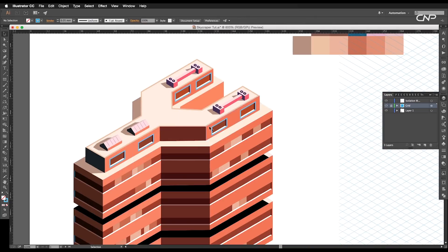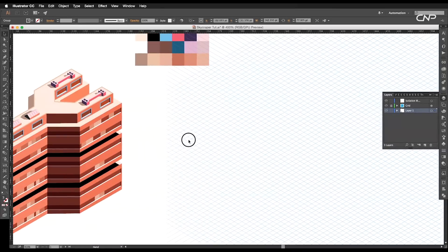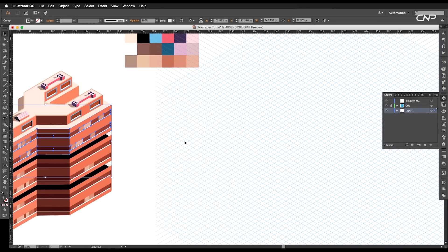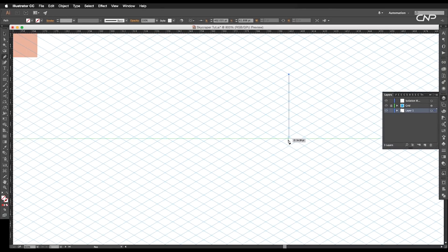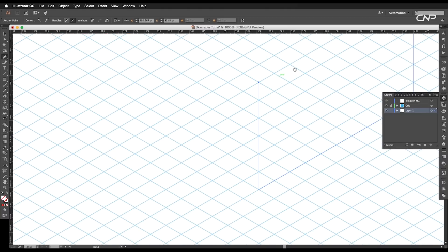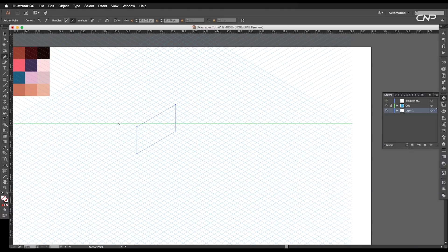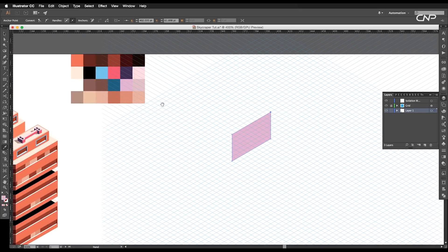Now let's create the building blocks. Select the pen tool and draw a perspective rectangle following the grid — we are giving a height and width of 6 by 10 square blocks. After that, pick the faded orange color from the color palette using the eyedropper tool.